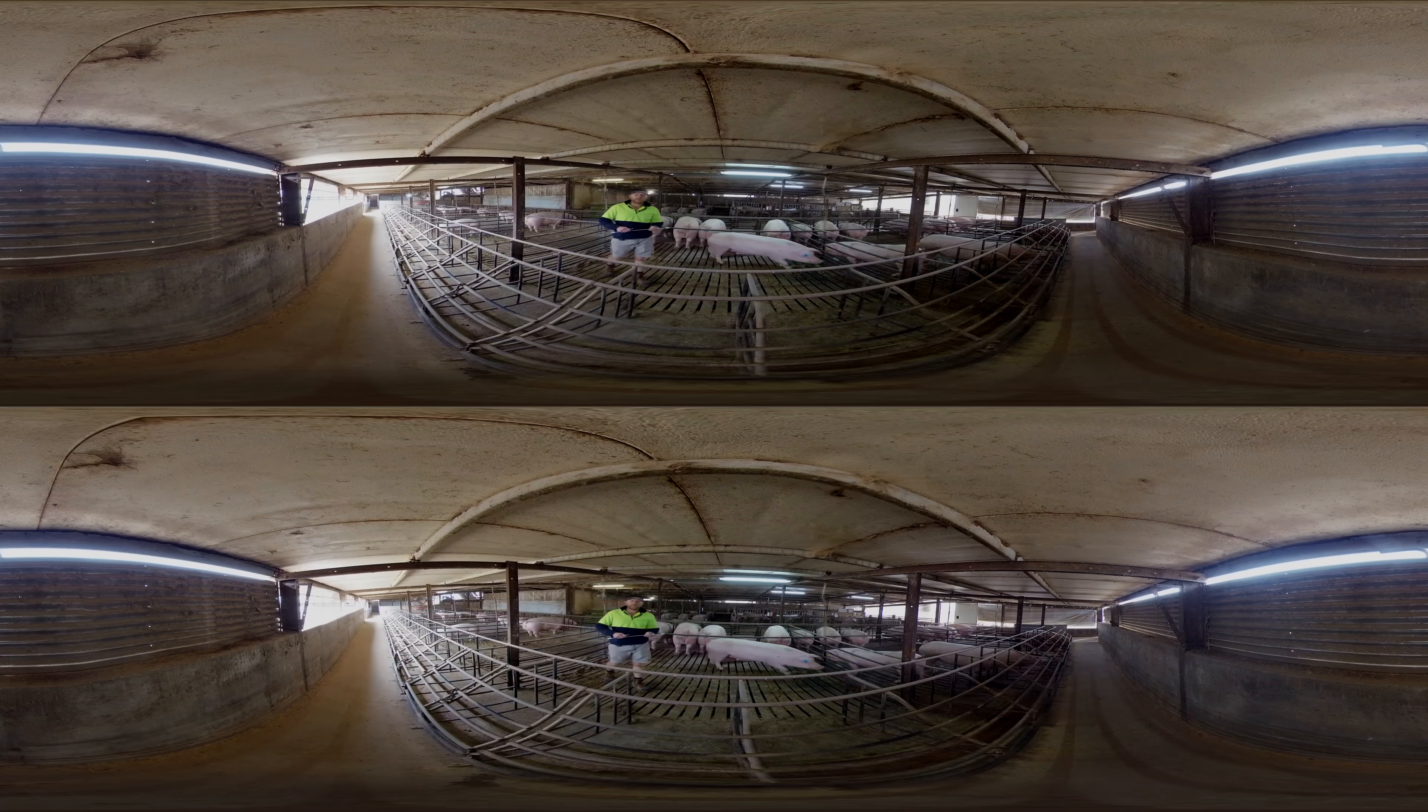The piglets, these ones in here, currently tomorrow is going to be weaning, so that's when we'll take them from her and put them down into the eco shelter where they're on the straw for another 12 weeks. They're looking really great condition at the moment.